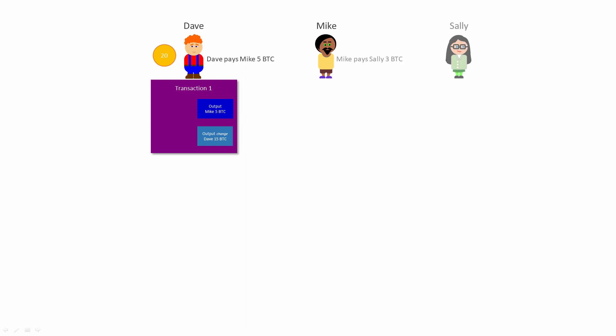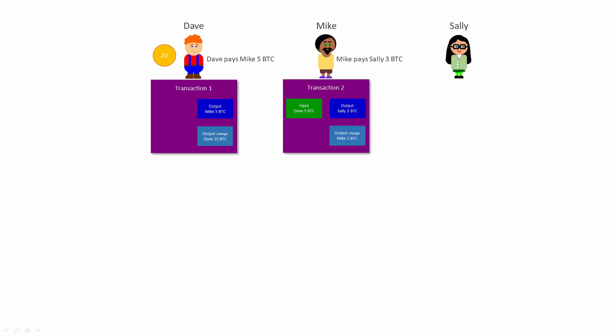Some time later, Mike wants to pay 3 Bitcoin to Sally. He creates a new transaction, Transaction 2. The input of Mike's transaction is the 5 Bitcoin he received in transaction 1 from Dave, and there are two outputs: the 3 Bitcoin he wants to pay to Sally, and the 2 Bitcoin in change which he pays to himself. Sally now has 3 Bitcoin.